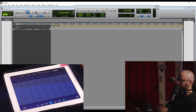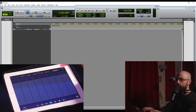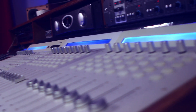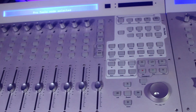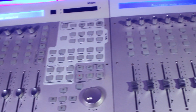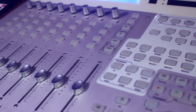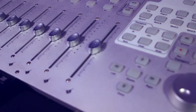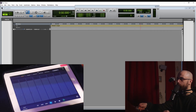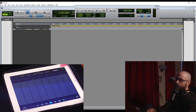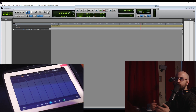I use mine with an Icon Qcon control surface setup. I have one of the main Qcon Pro units and then two of the EX extender units, which gives me 24 channels of tactile fader control as well as all my general channel strip functions like panning, record arm, solo, and mute, and all my global transport control.